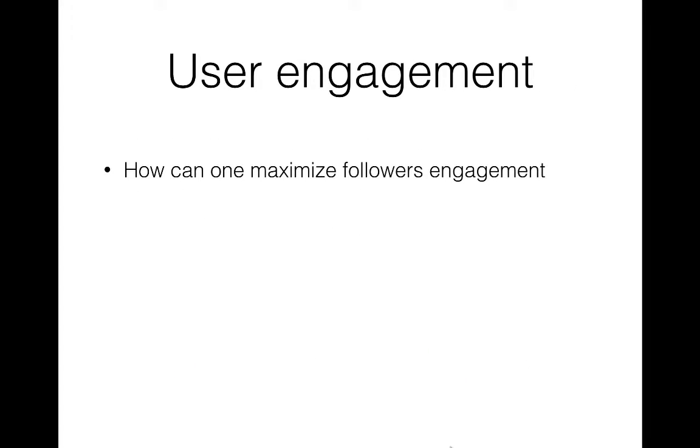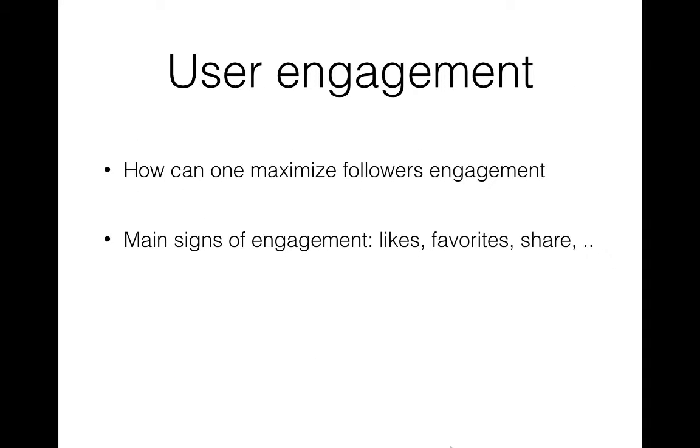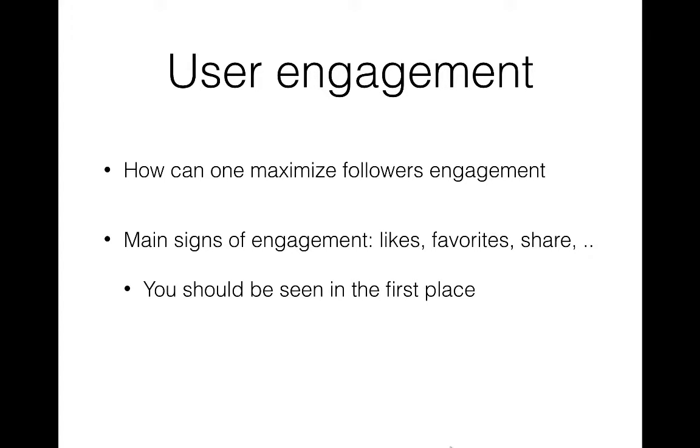Now, what explains user engagement, likes, favorites or retweets and shares? Well, of course, all of these are important. But before these happen, your post must be seen by the follower and should not get lost in the user's overwhelmed newsfeed.